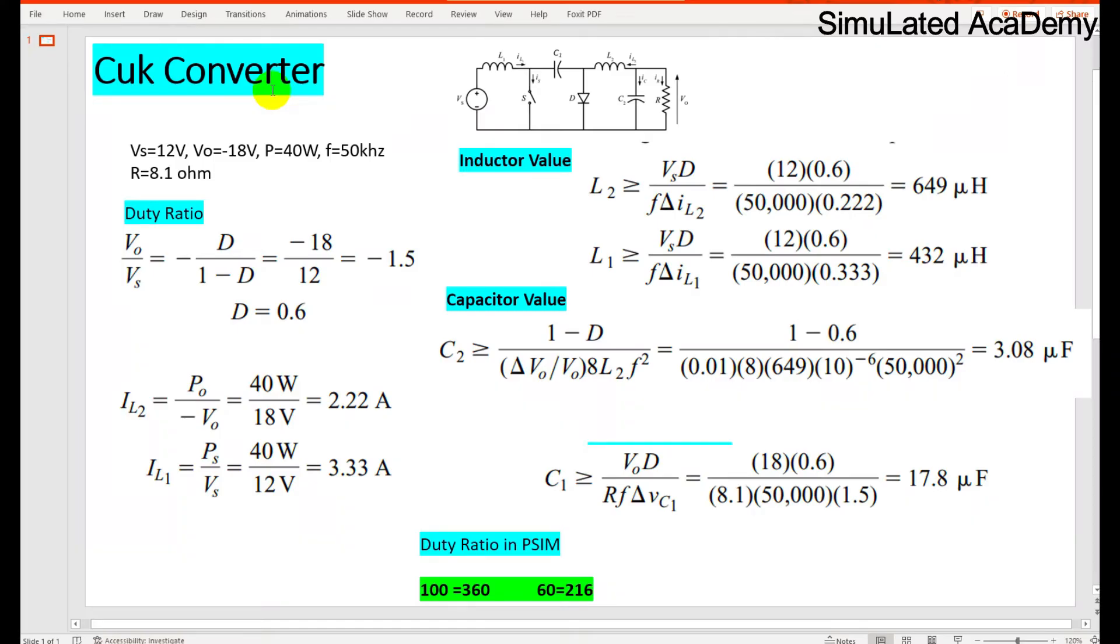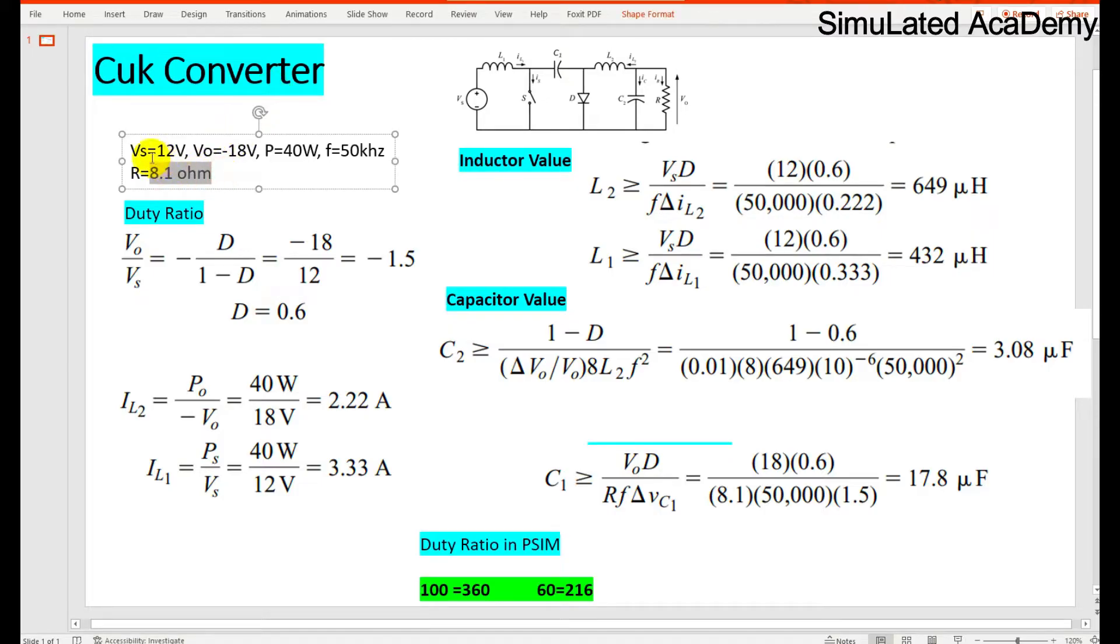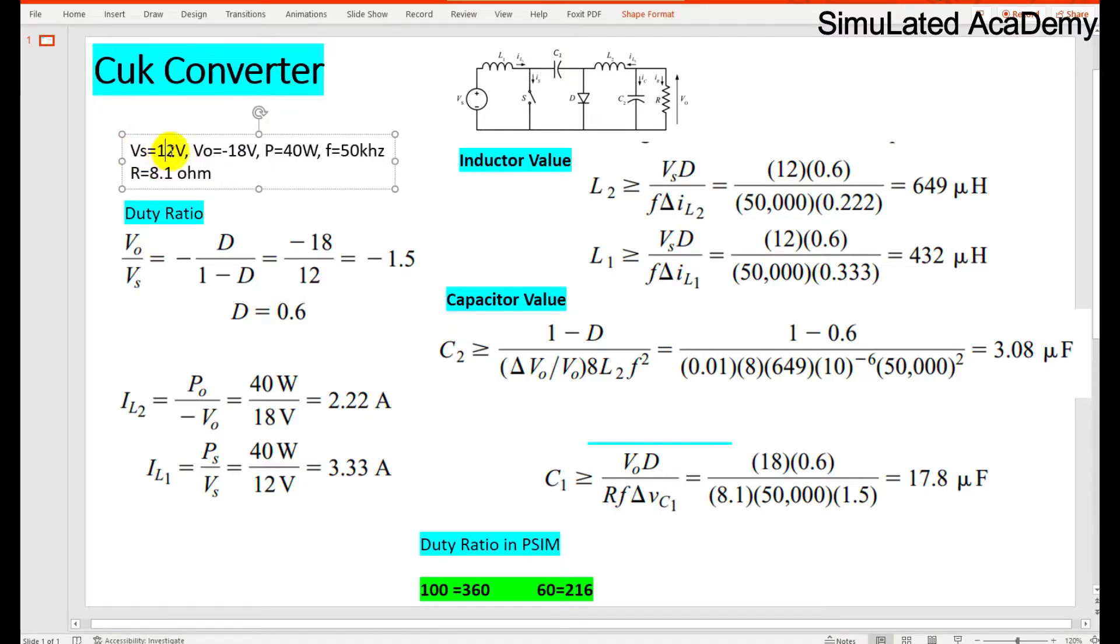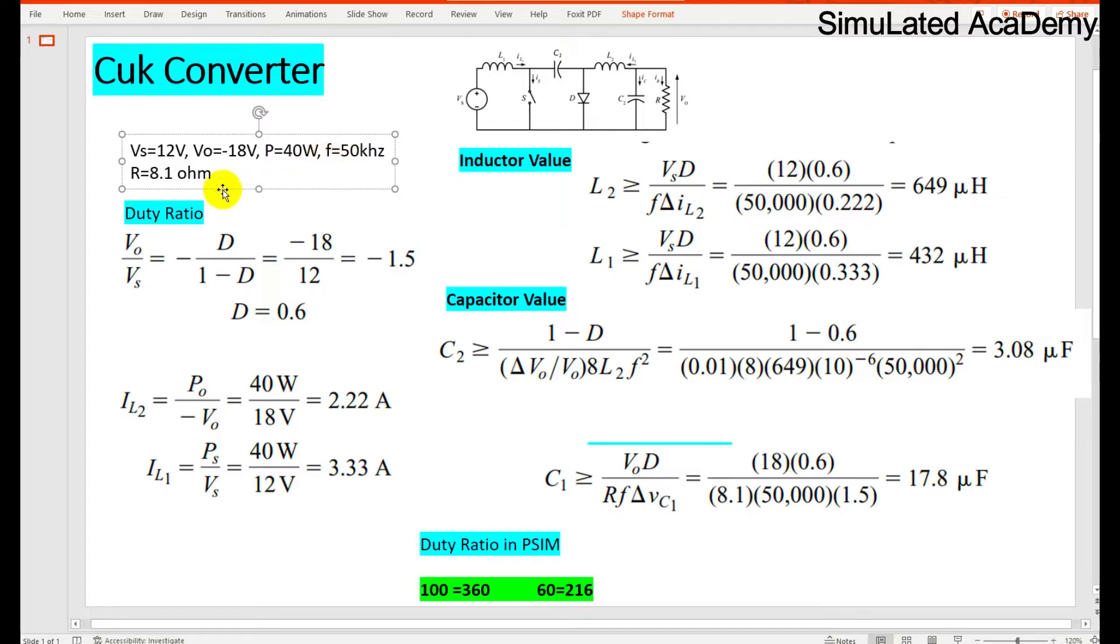Welcome back to another video of simulation. This tutorial will simulate and design the Cuk converter in PSIM. For this we have known parameters: the input voltage is 12 volts, the output voltage is minus 18 volts, the power is 40 watts, frequency is 50 kilohertz, and the output value of resistor is 8.1 ohms. So first of all let's calculate the duty ratio.